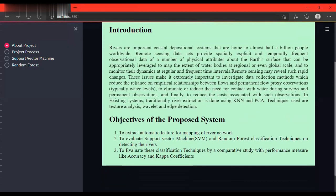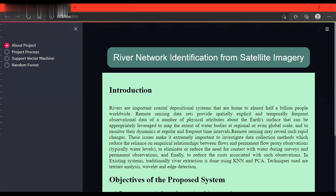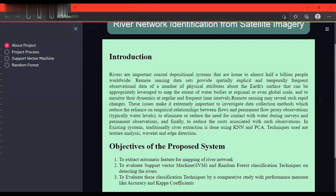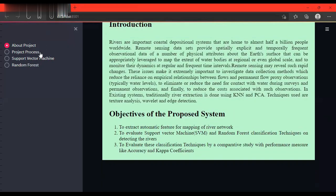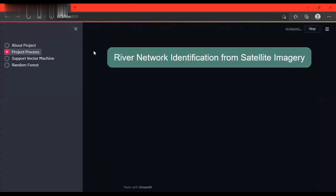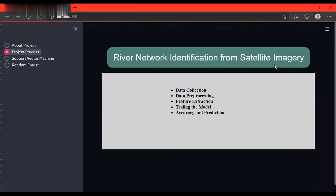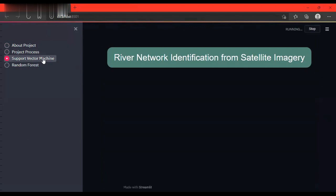This is the Streamlit UI. Streamlit is a Python module. This shows the project process: selection, processing, extraction, training, accuracy and prediction.